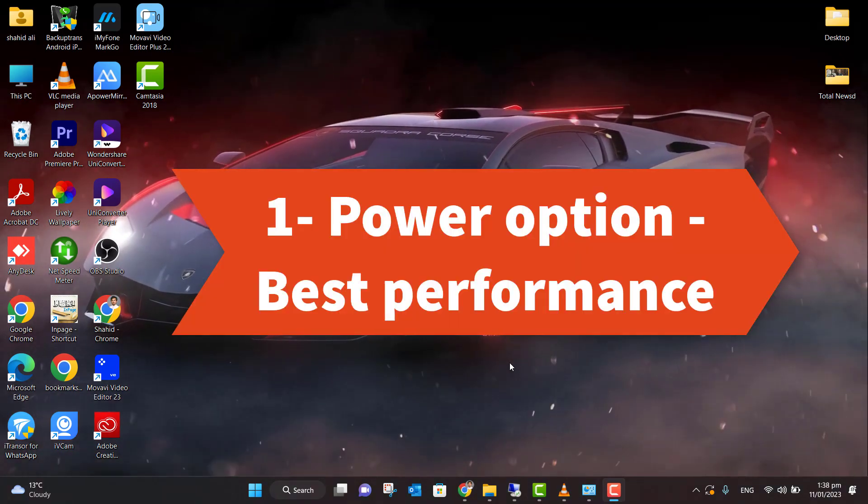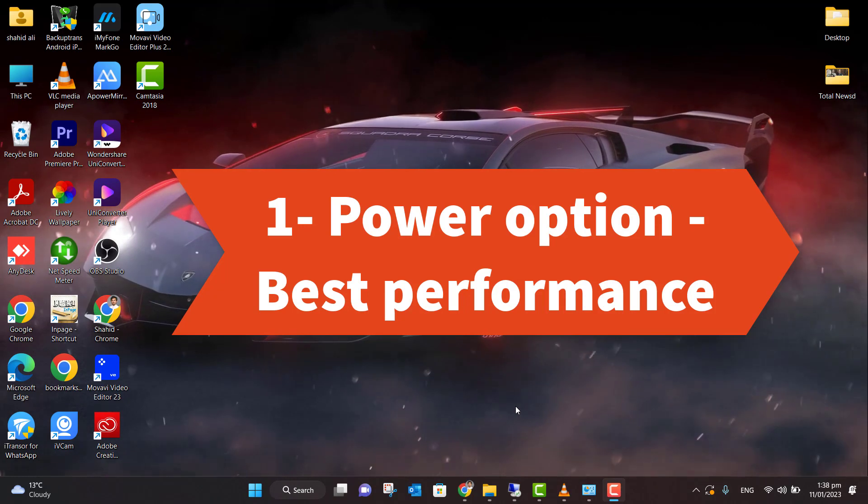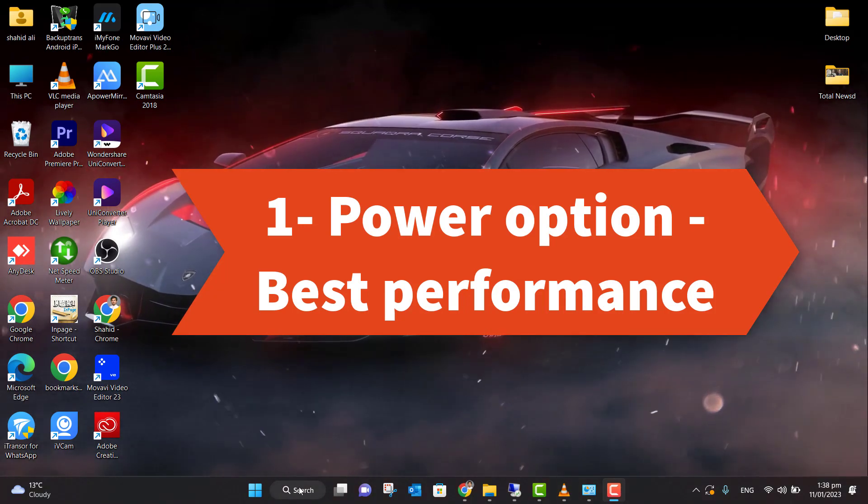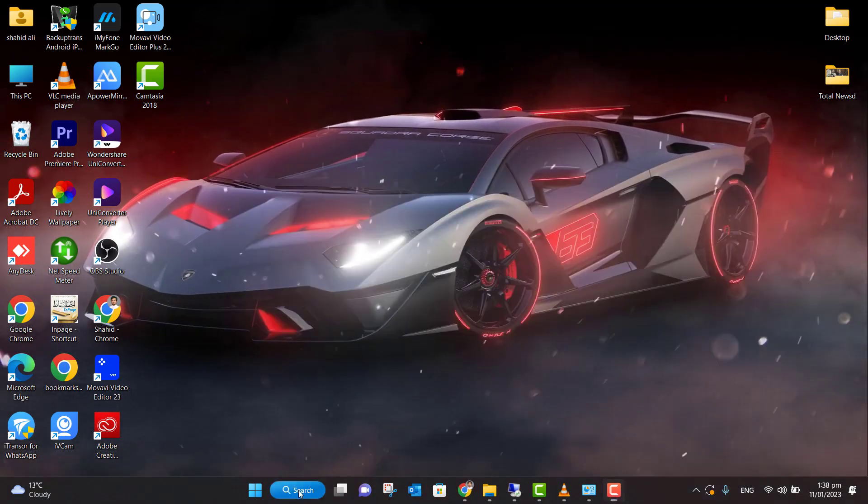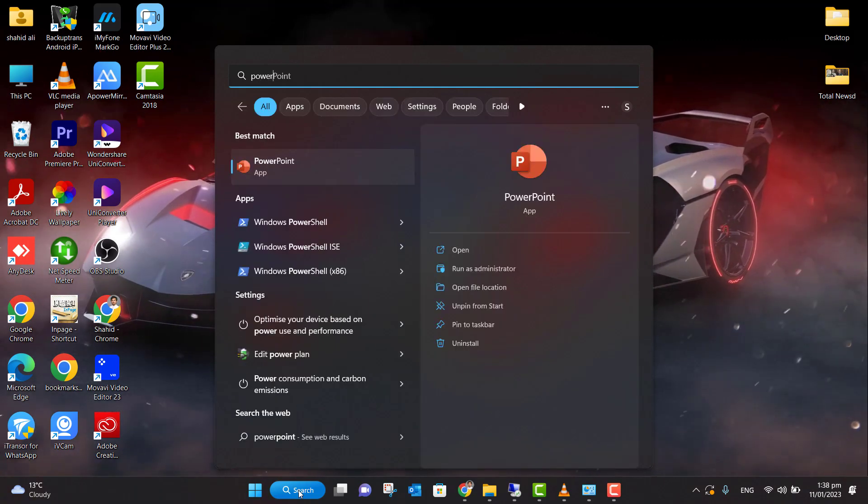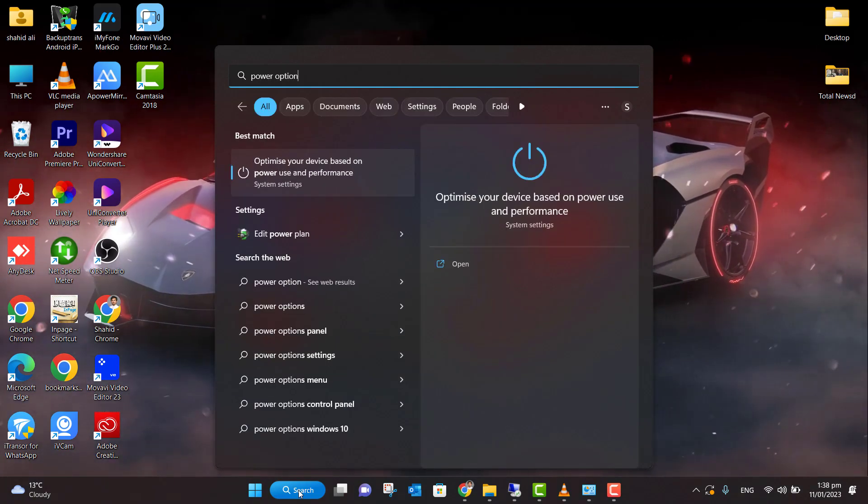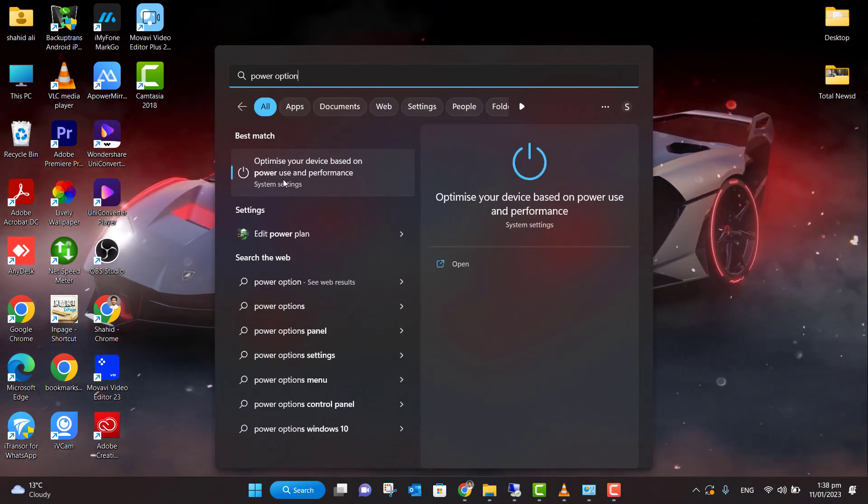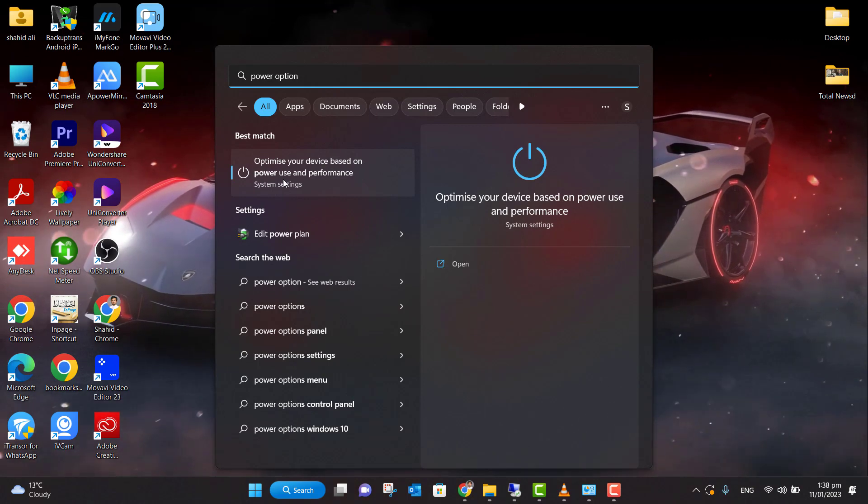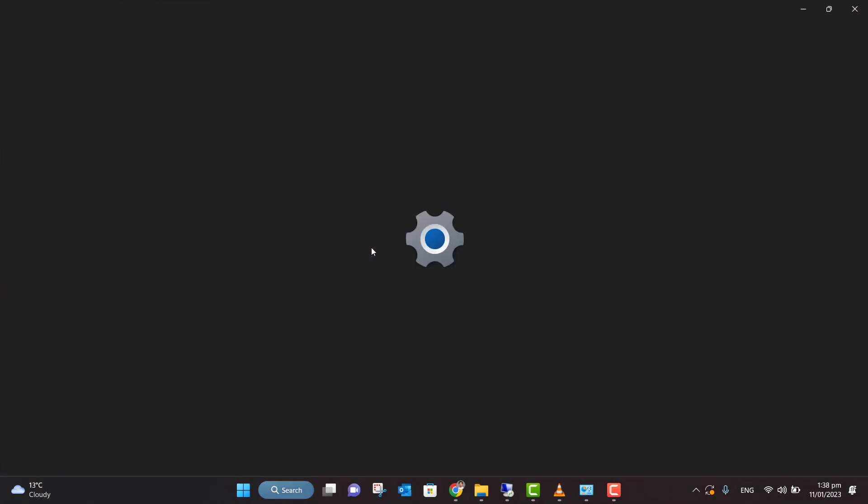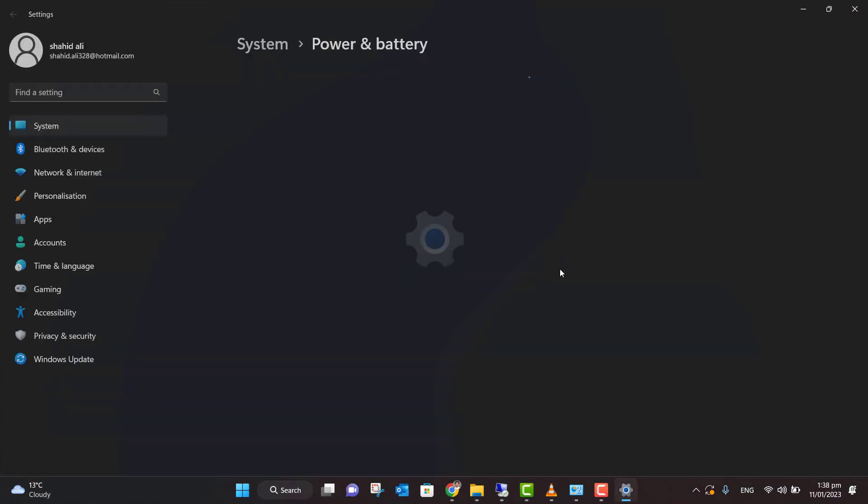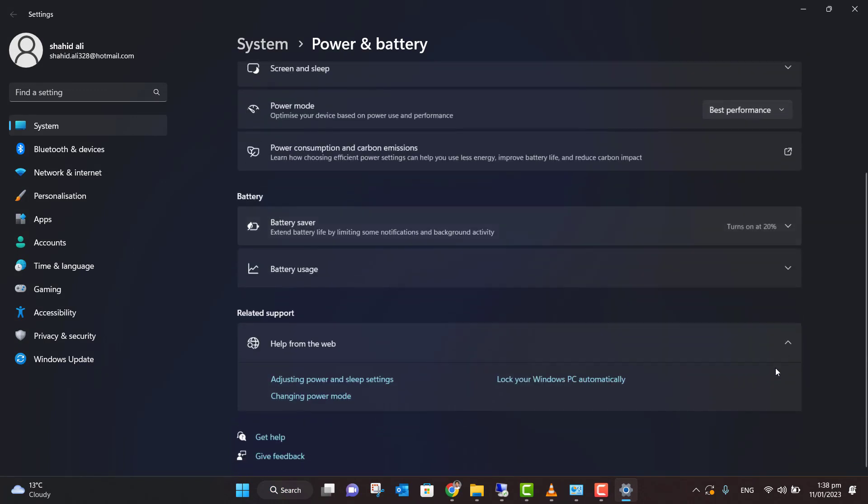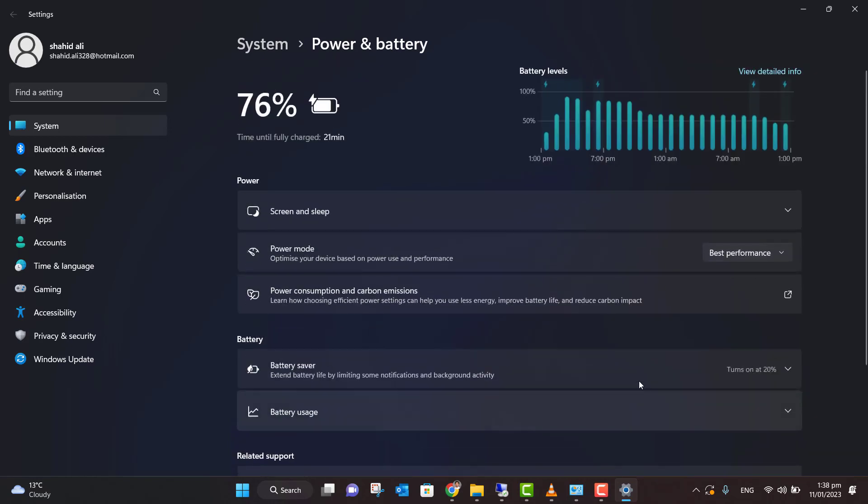Just go to the search menu and type 'power options'. Here you will see the option to optimize your device based on power usage and performance. Click on that. Here you will see power mode - just click on 'best performance', apply that, and close the menu. This is the first thing we need to do.